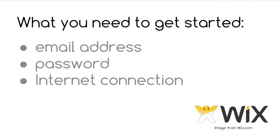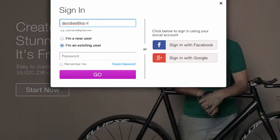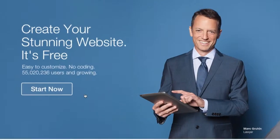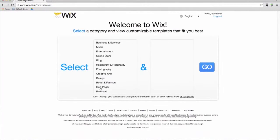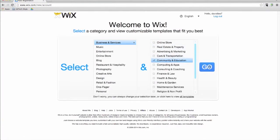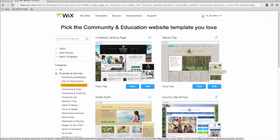So let's begin. All you need to get started with Wix is an email address, a password, and an internet connection. When you sign into Wix.com, you will be given the option to choose a category. Based on this, Wix will present you with templates designed by Wix's expert team of graphic artists. You can browse through the templates until you find one that is most relevant for your class website.